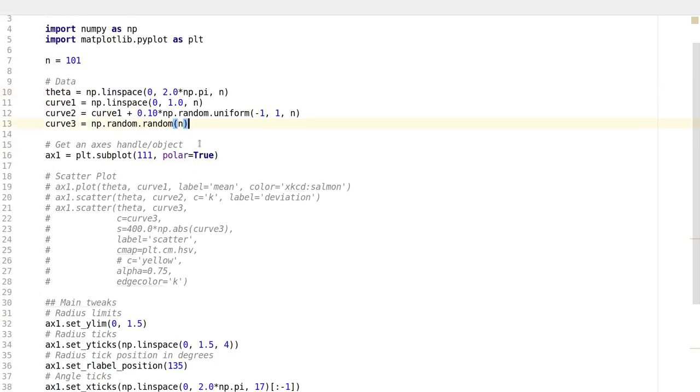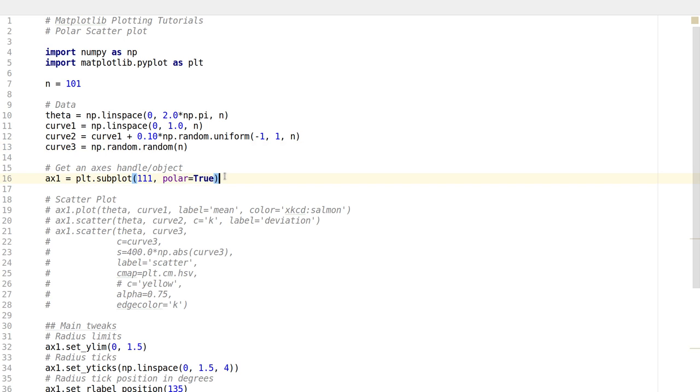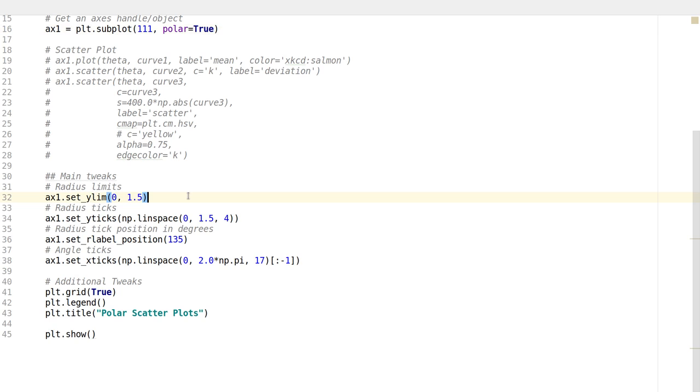Before we draw the scatter plot, let's make the subplot better. I create an axis handle with subplot 111, and I set the polar option to be true to get a polar plot. Then I set up the radius limits - the minimum radius to be 0 and the maximum to be 1.5, and then I set the ticks for the radius.